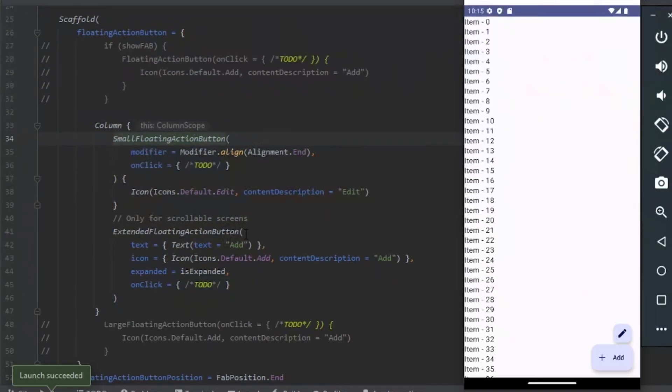We use the Extended Floating Action button. Pass the text, the icon, and the Extended.